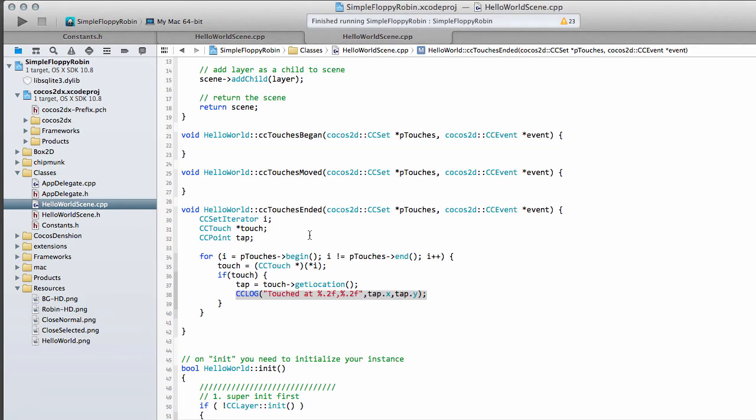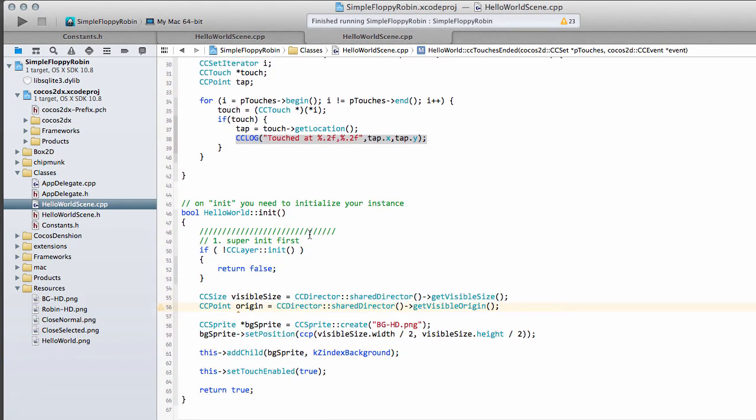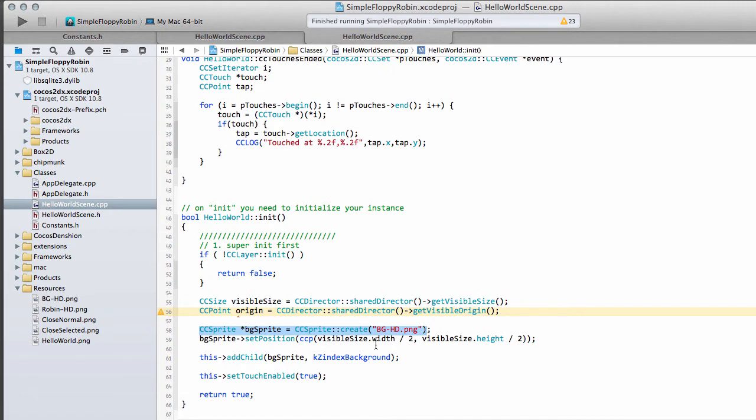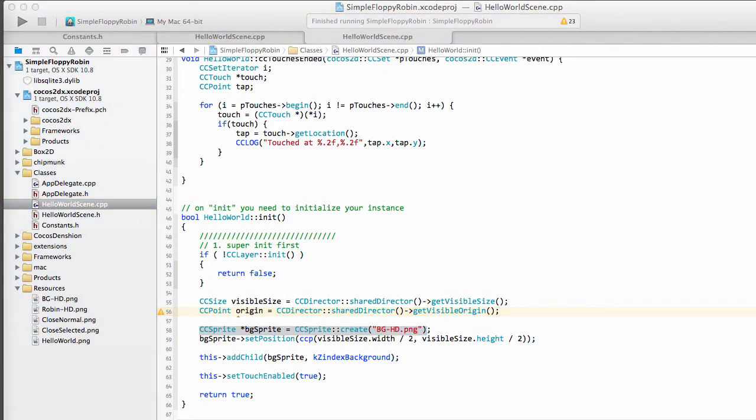Now the first thing you might think is the simplest thing to do is to create a sprite like we've done with the background here, and add it at a certain position, say for now in the middle of the screen. The thing is with that, that's not actually the best way of doing things.